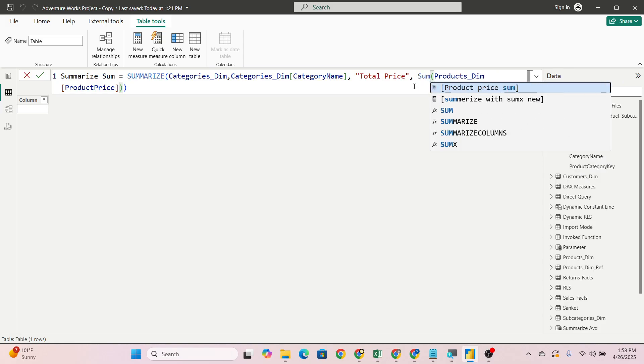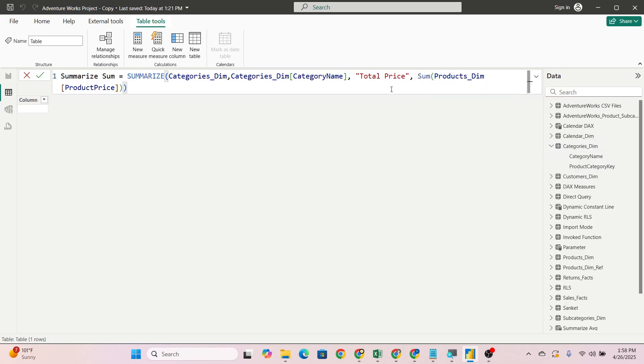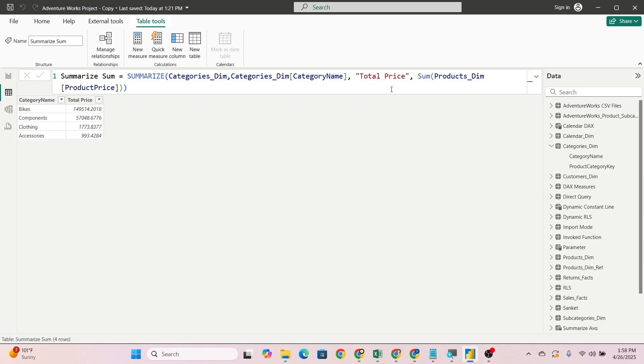Here we will pass the SUM DAX. Now you can see on the bikes category the sum is 149,514, for accessories it's just 1,000 rupees, like this.